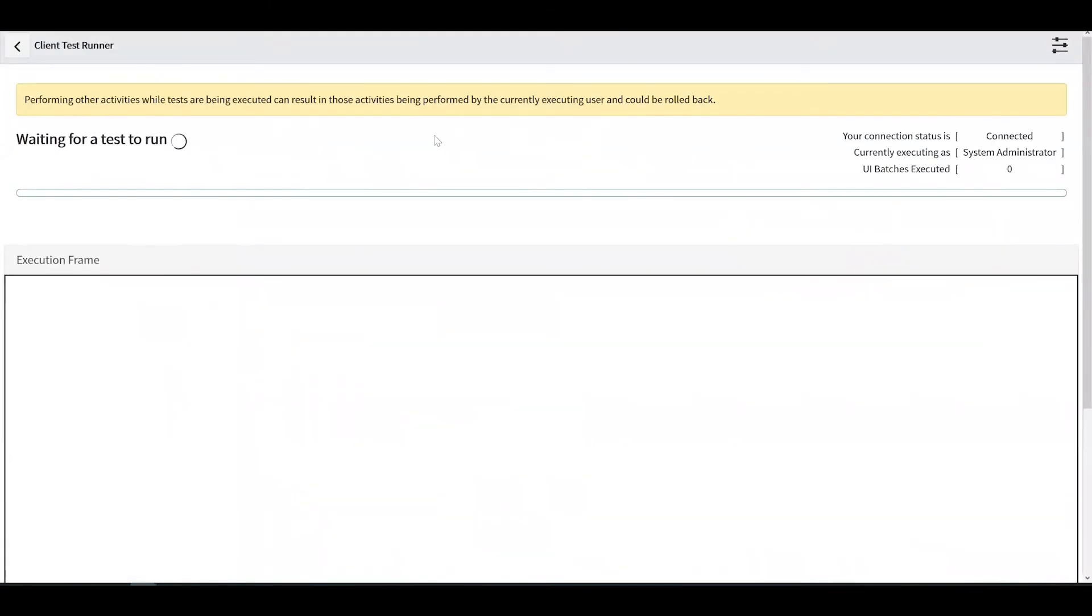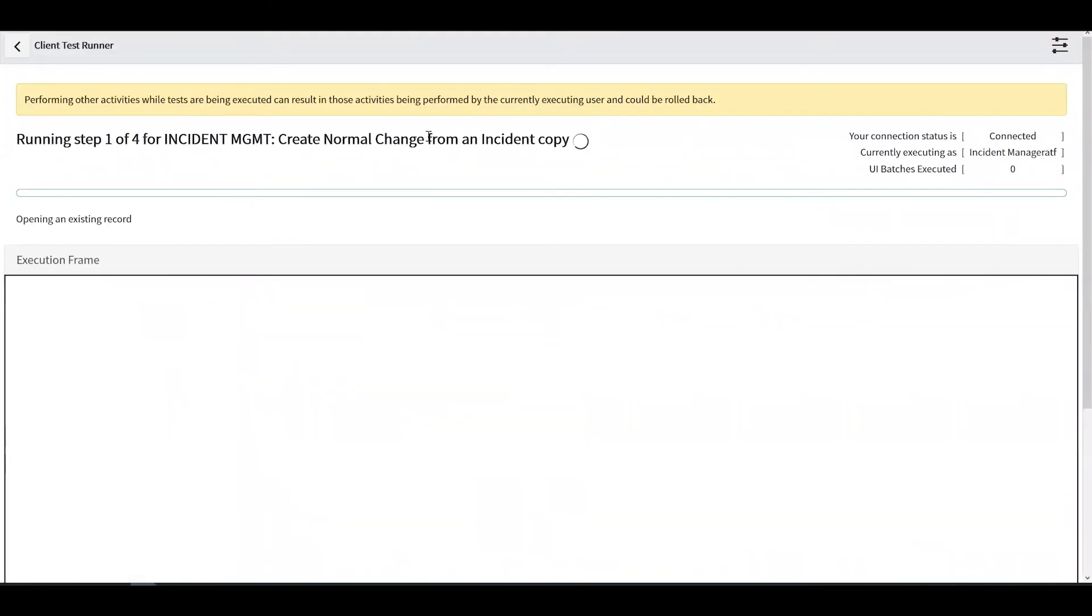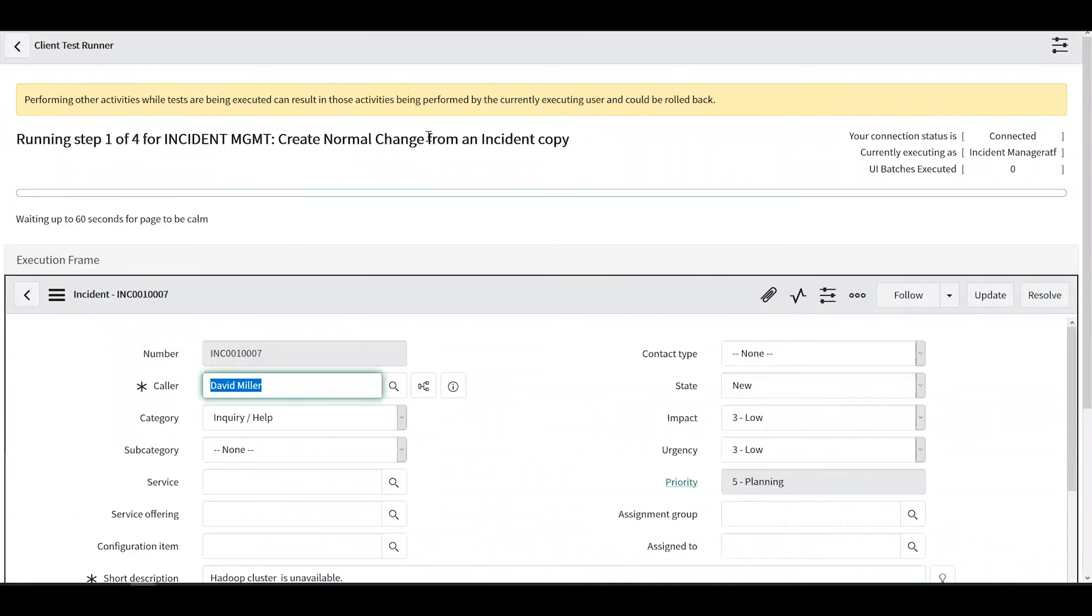This is the client test runner window. You can watch the test execute in real time. Screenshots of each step are also saved to the test results.